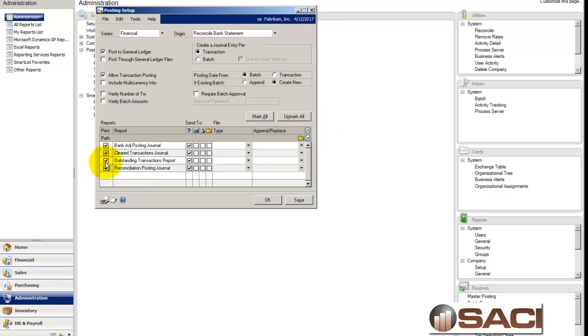And here you'll see the Outstanding Transaction Report button. So make sure you have this either turned to the question mark or set automatically to print. You want to make sure that you have it printing here,